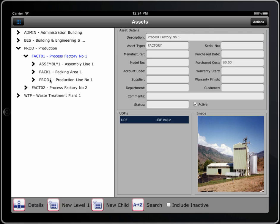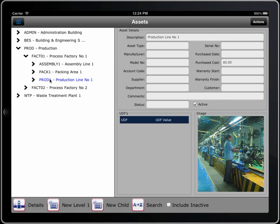How do you add them in? Really easy. Just select any item — say in this case production line number one — and this is the details of it, and just add a new child to it. Of course if you want to add something to the top level, just press on new level one.